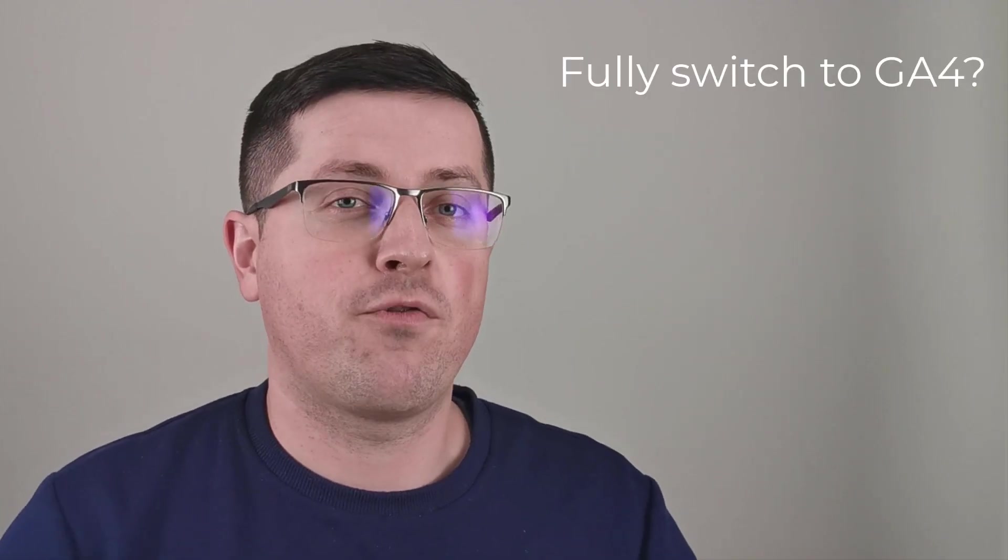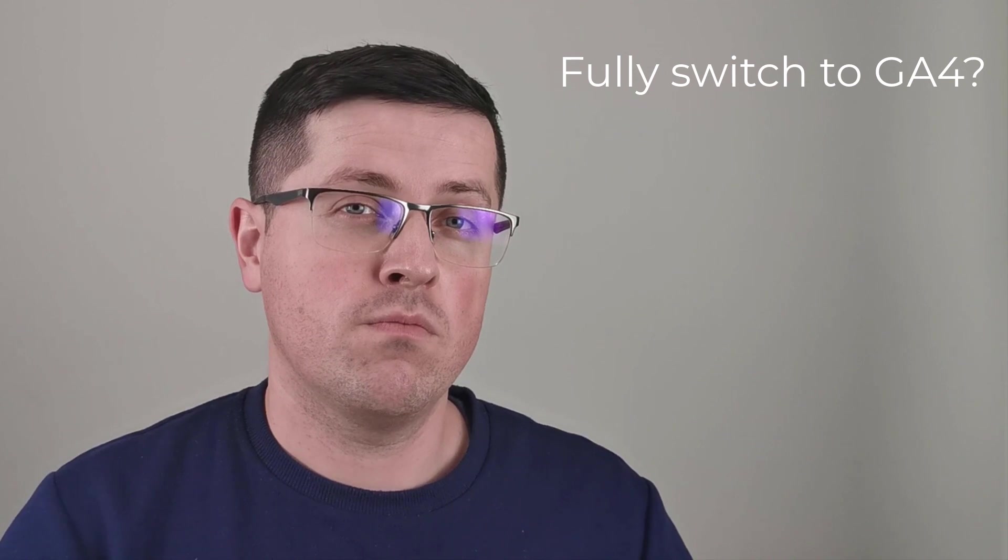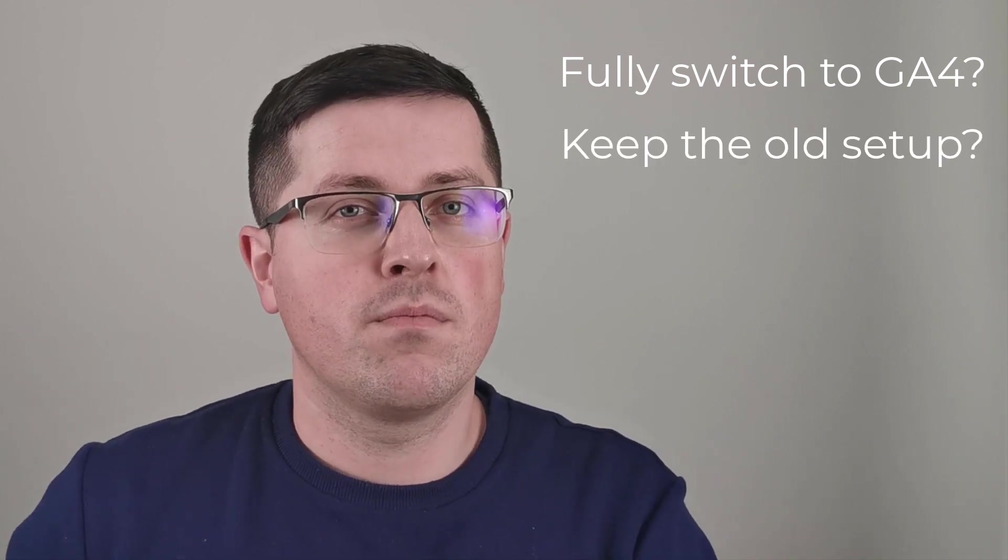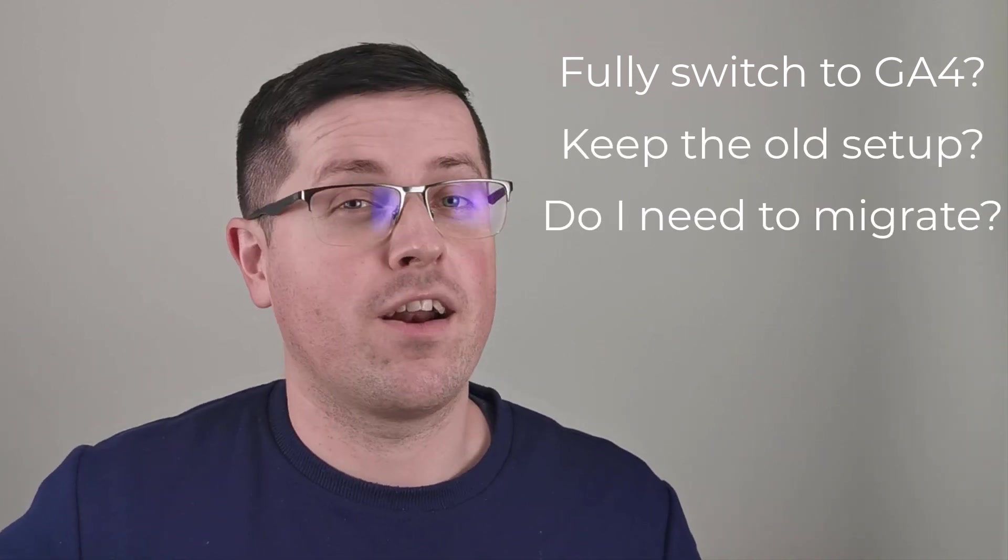Should you fully switch to GA4 right now? Should you keep your older setup? And should you migrate at all? All and more will be explained in this video. Make sure you stick around till the end, because I will also share some additional tips if you are starting to work on a new project.